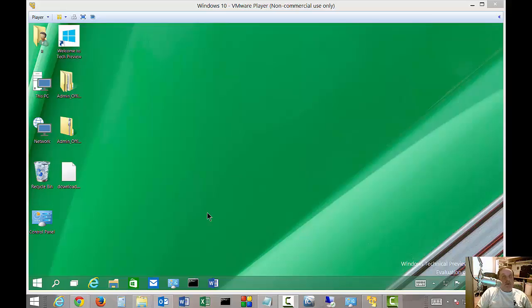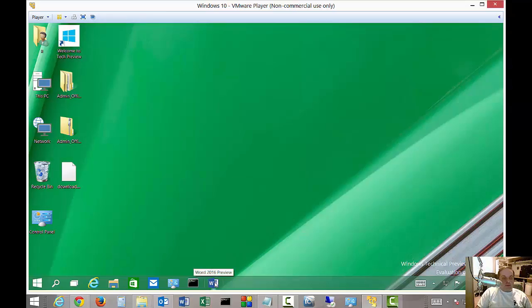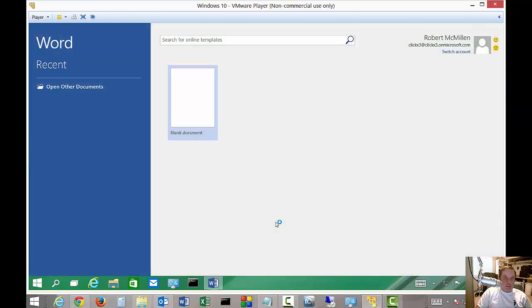We're in Microsoft Word 2016. Go ahead and launch it here, and I'm going to show you how to open up a new document.